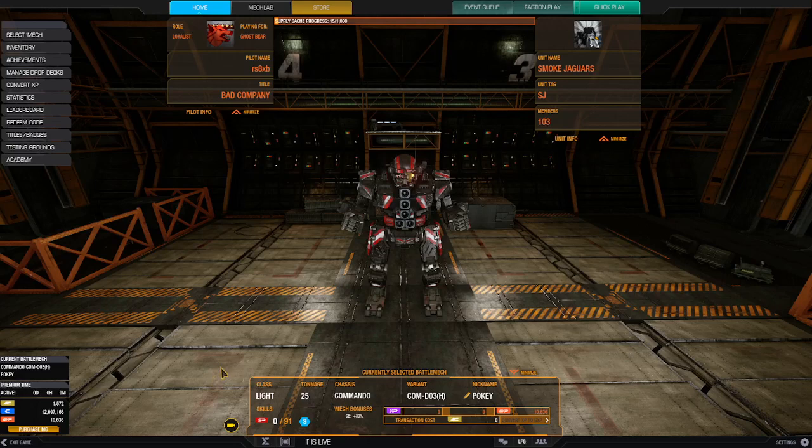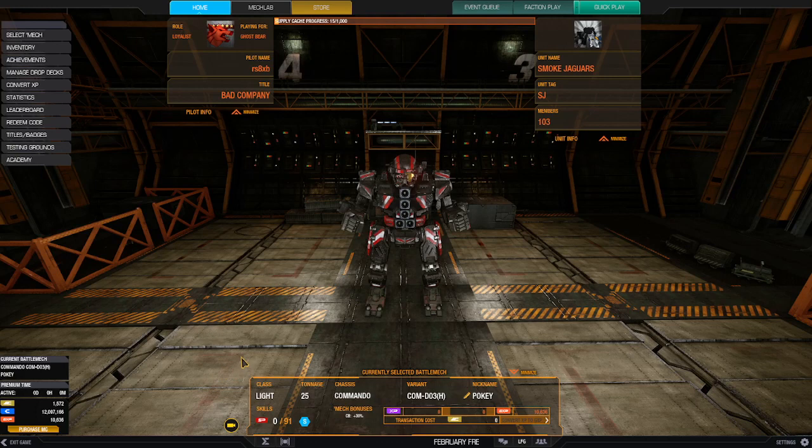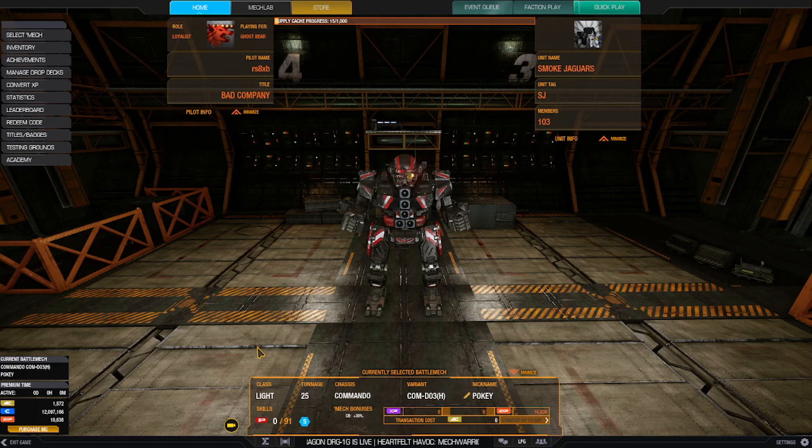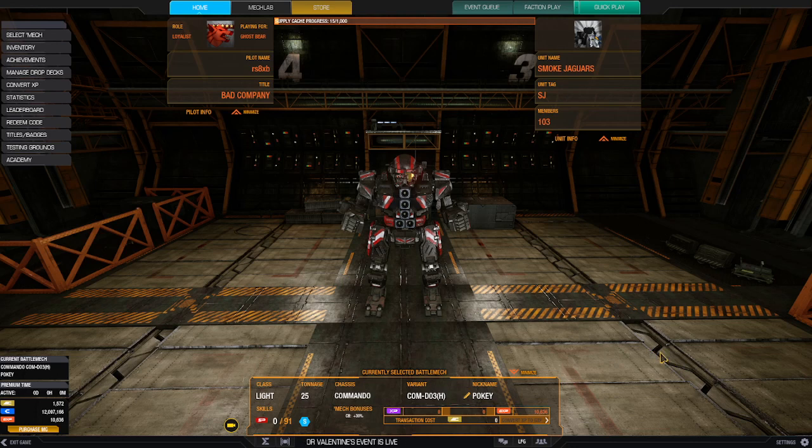Hello and welcome to MechWarrior Online. Today I'm doing a review of the Commando that they gave away a couple months ago. This is the Commando C-O-M-D-O-3-H. I call it Pokey.